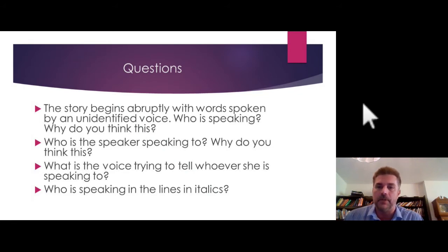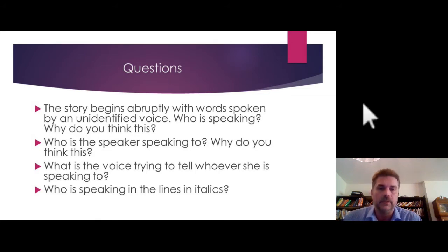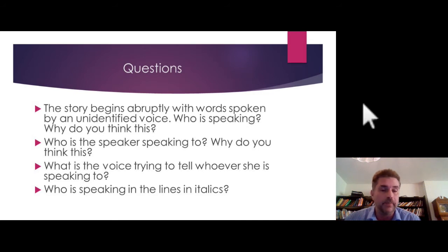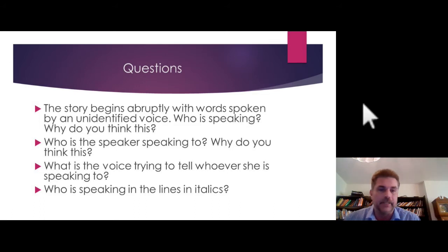Why does the story begin the way it does? The story begins abruptly with words spoken by an unidentified voice. Who is speaking? Her mother is speaking to a young girl. She's transmitting the historical knowledge of what it means to be a woman. Every society does this to different degrees — whether it's giving somebody a doll or dressing a girl or a boy. It's how society reproduces itself, how tradition is passed along. The speaker is speaking to her daughter, who is also the author.